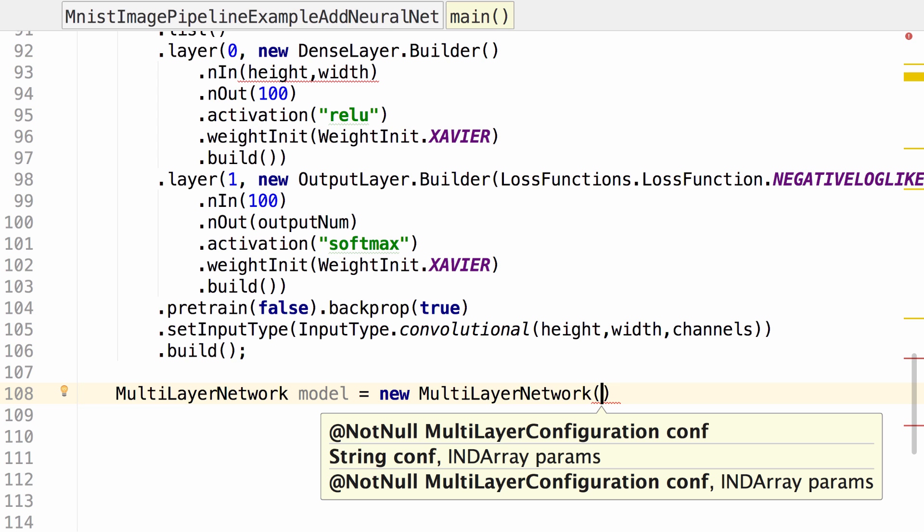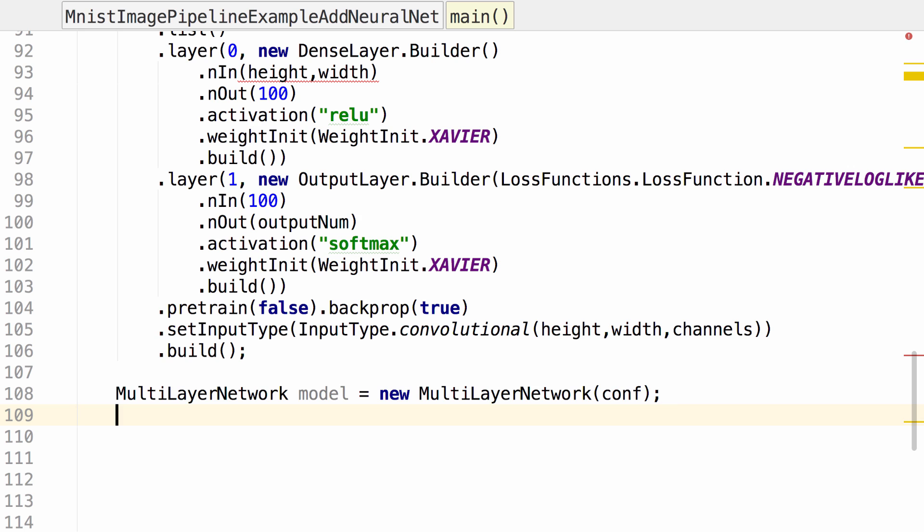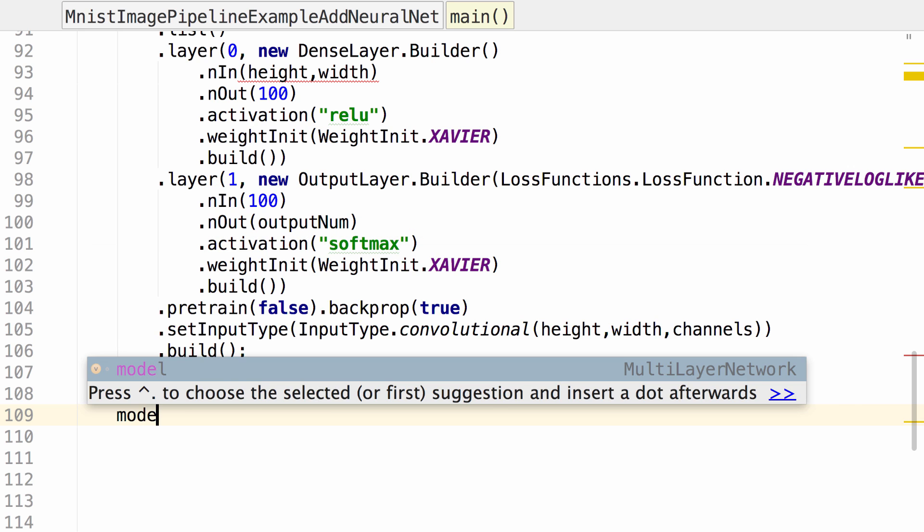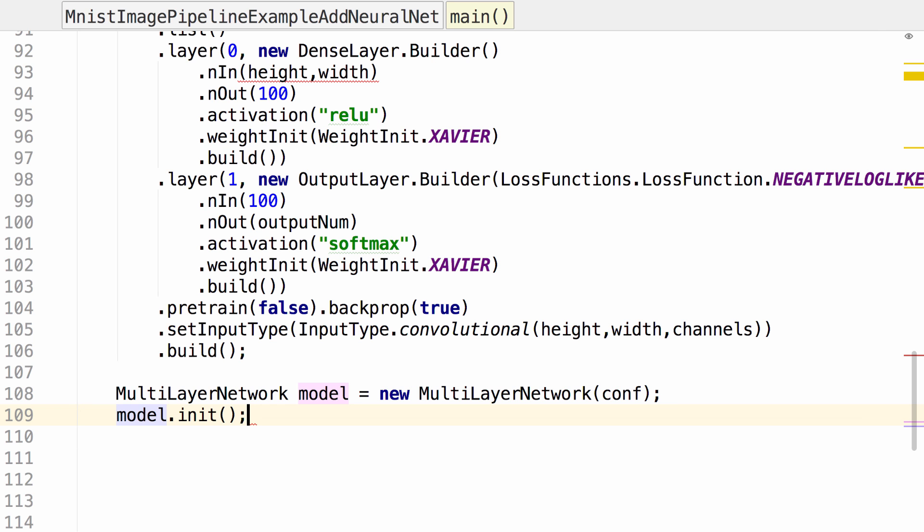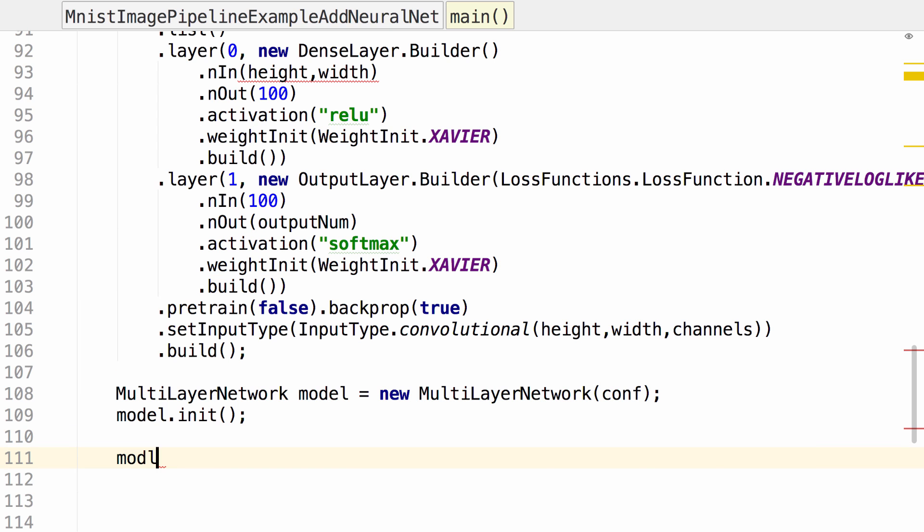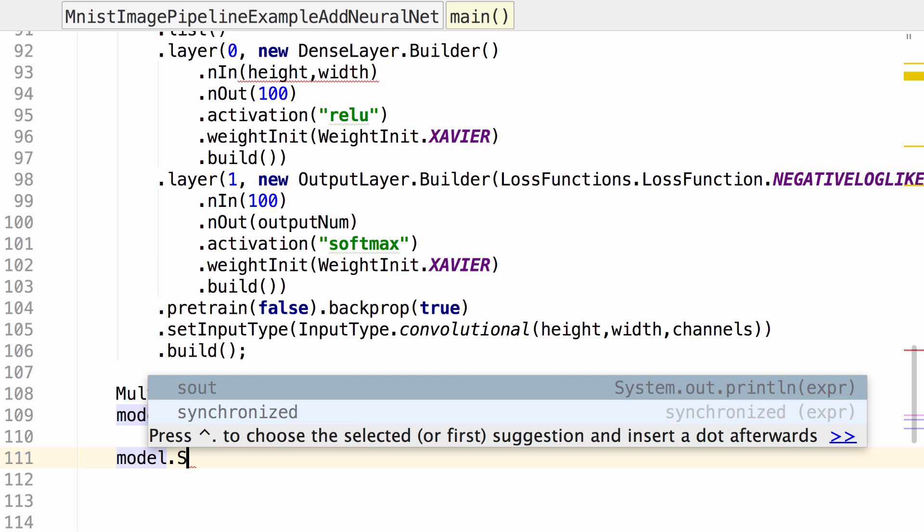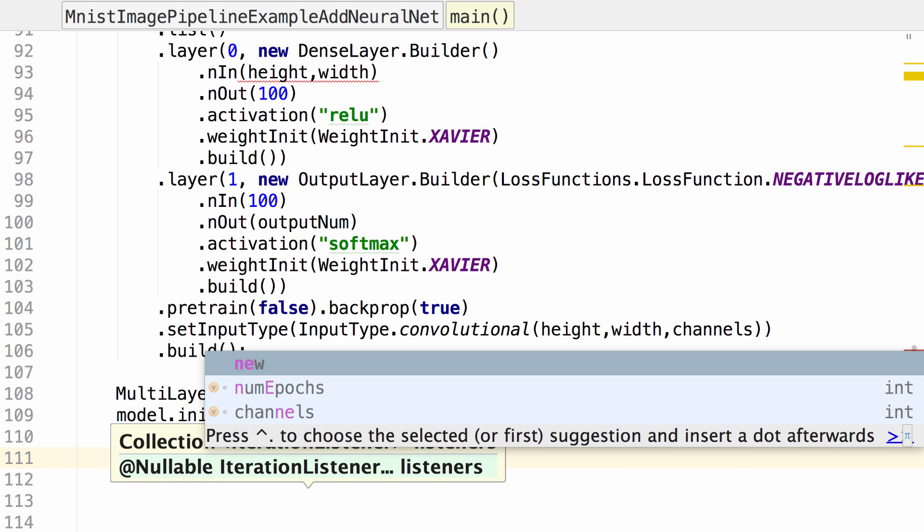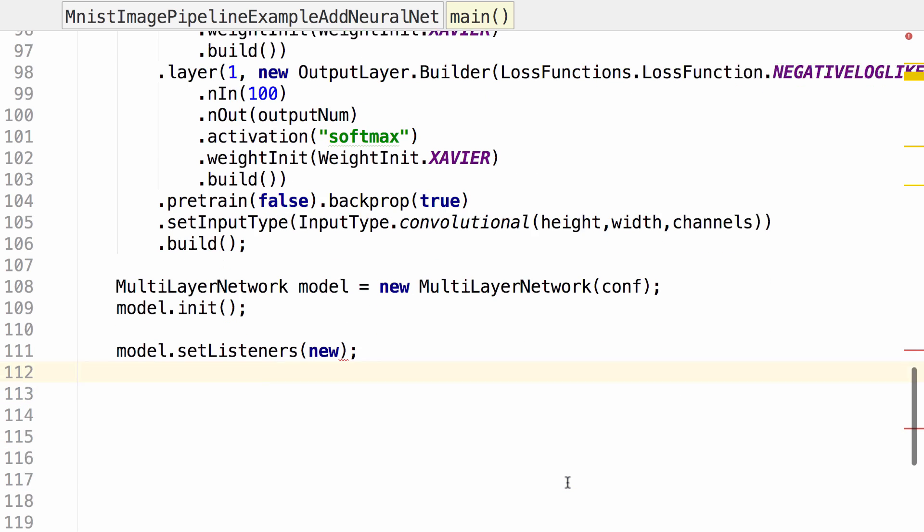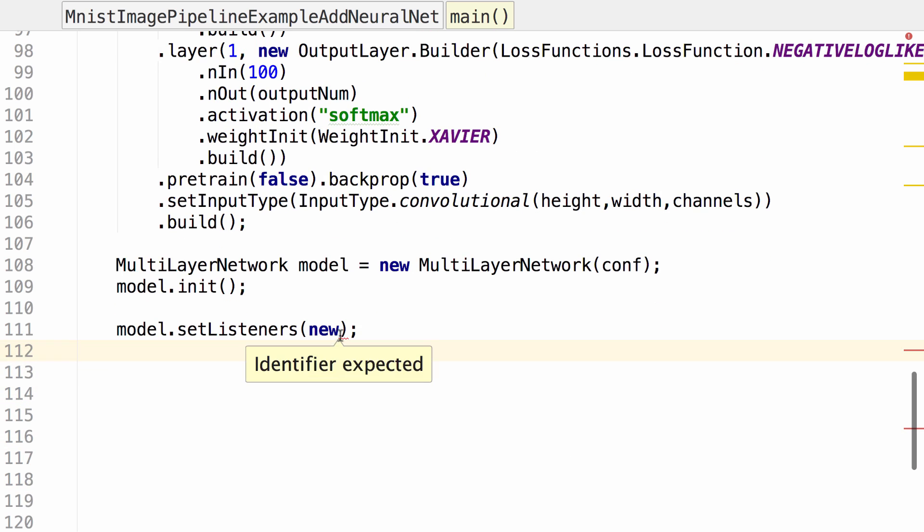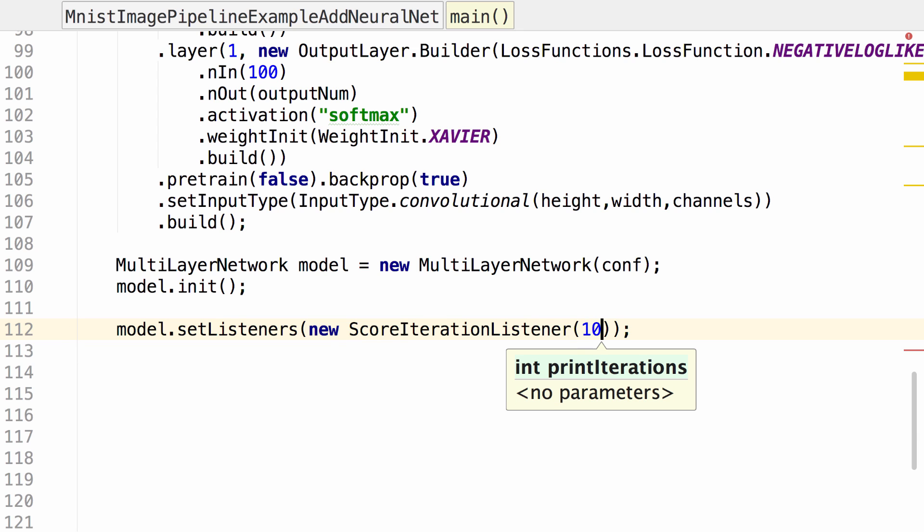After we've built our model, let's go ahead and use it. Let's set a listener so we can get output to see if it's training. Let's listen every 10 updates.